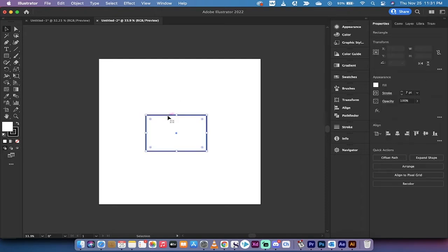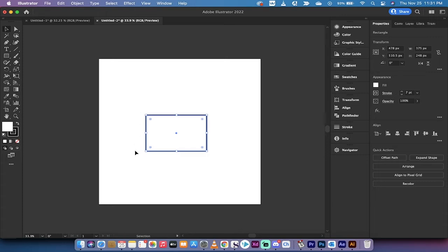All right, we've got our rectangle, but now I want to create a rectangle around this rectangle so that we're creating a pattern, but I don't want to do it manually by using the tool.